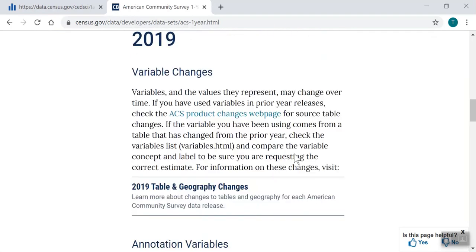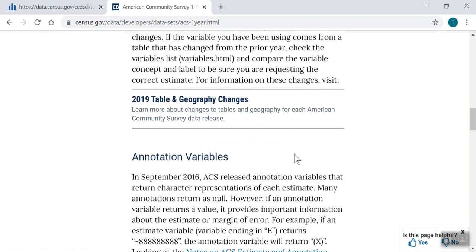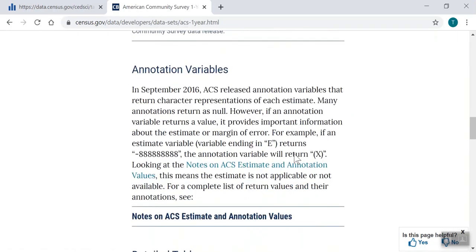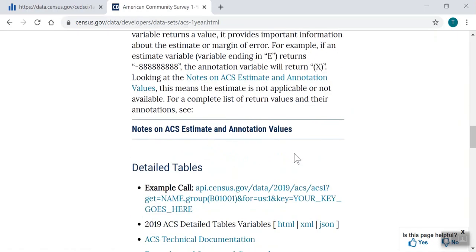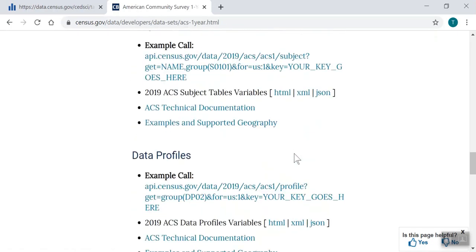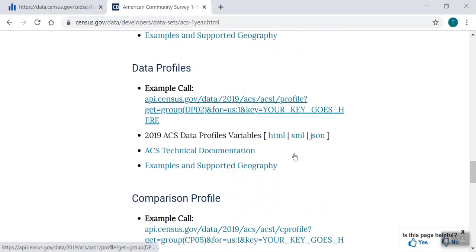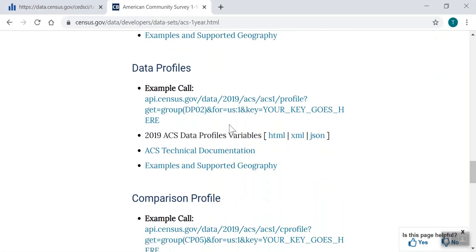Then we choose the type of table we're interested in getting data for, scrolling to the heading for data profiles. To get results for the entire table, we'll work off the first link labeled Example Call that has Group in the URL. From the Example URL, we can see it calls the API to get data from the 2019 American Community Survey one-year estimates data profiles. It uses the group functionality to query all variable results from table DP02 at the national level.